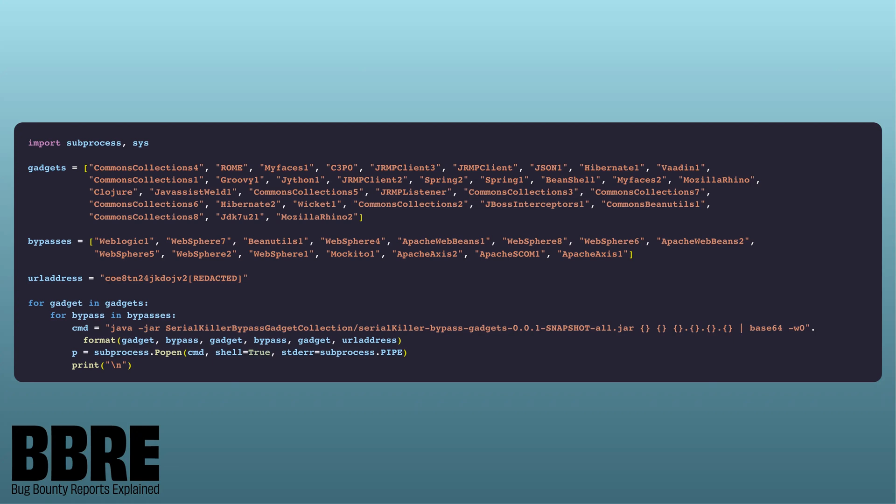The gadgets are native code in the libraries, and they are used only to get remote code execution. This is why there are so many Common Collections variants — Common Collections 1, 2, 3, 4 — because these may work on different versions of Java. We created a Python script with all the YSOserial gadgets and the Serial Killer bypasses, wrote all the commands to generate the payloads, and sent them through Burp Intruder, then observed all the pings with all the bypasses hitting the web server.